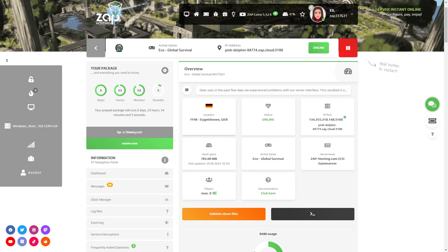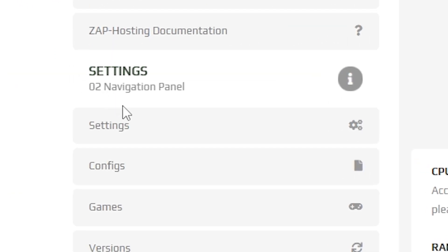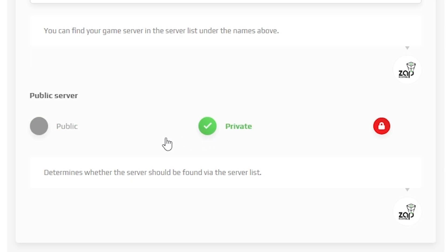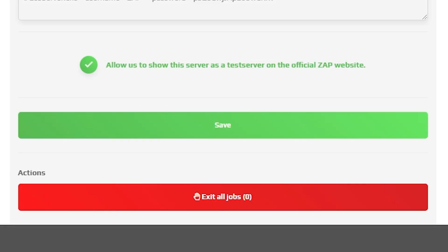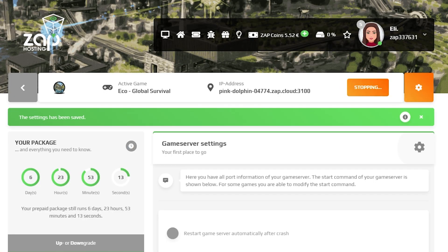After the installation is completed, navigate to the settings tab which can be found right here on the left. Here feel free to change your service name, make your server public or private. Once you configure everything to your liking, remember to save the settings and reset your server by holding the red stop button.